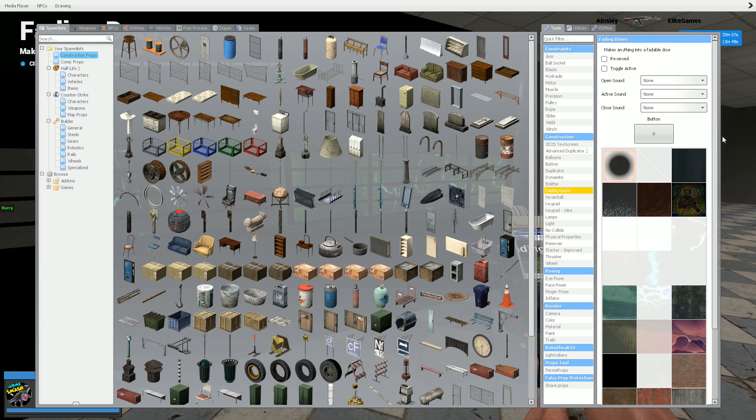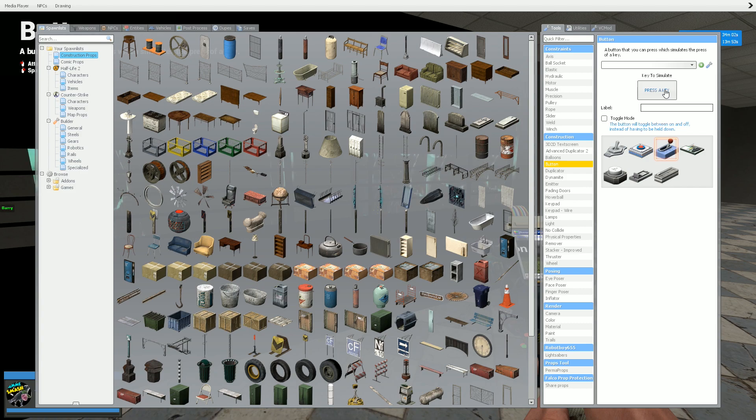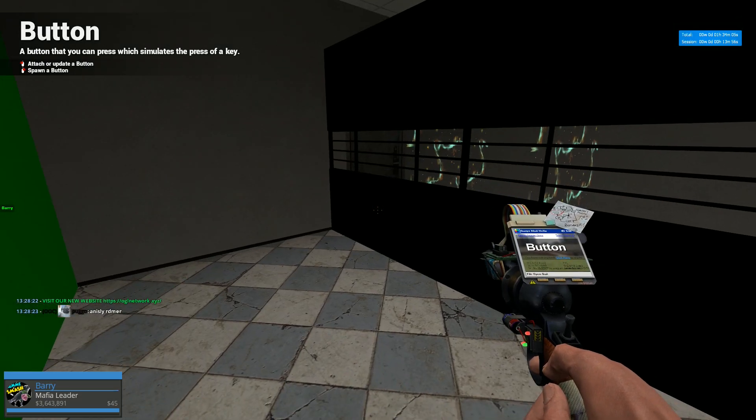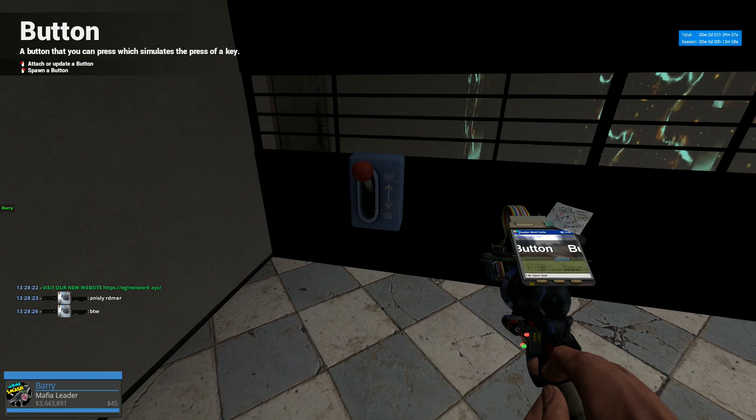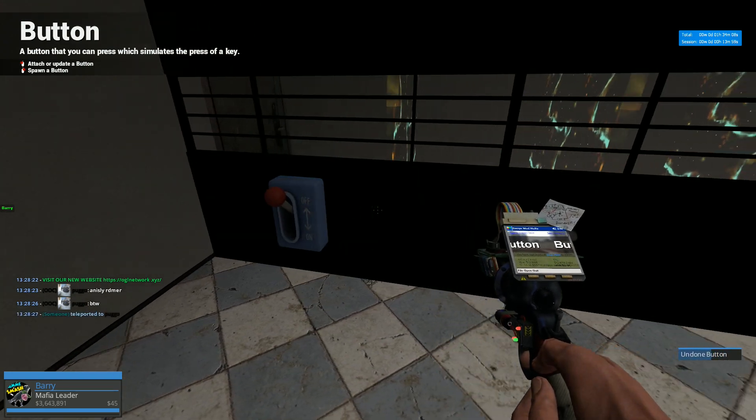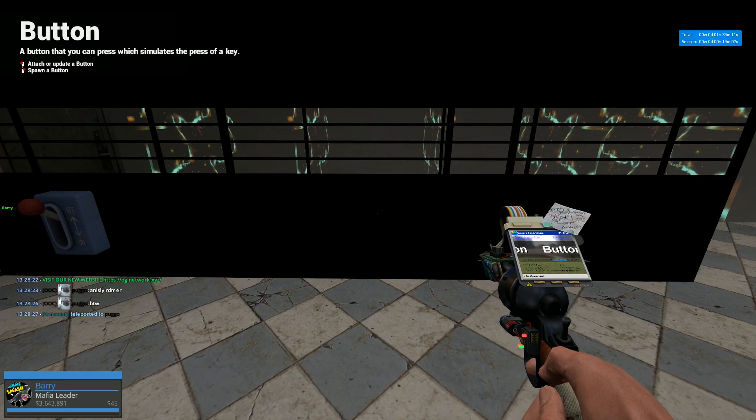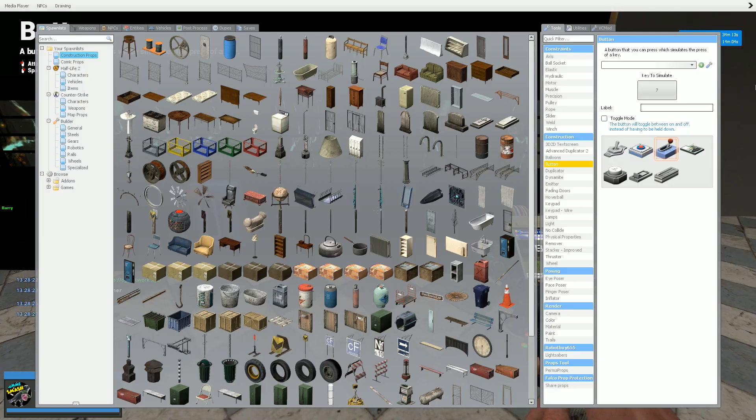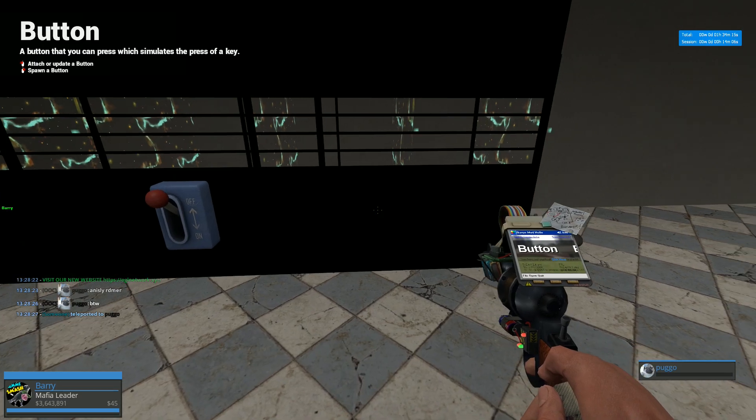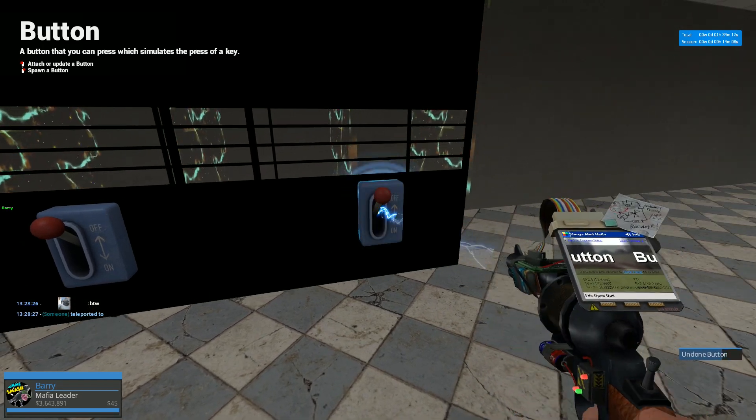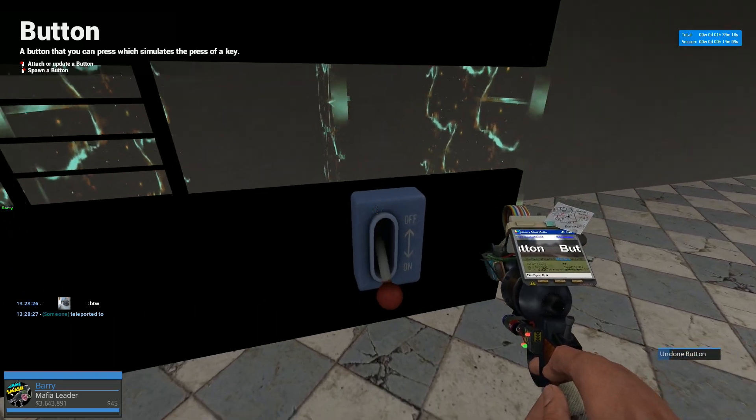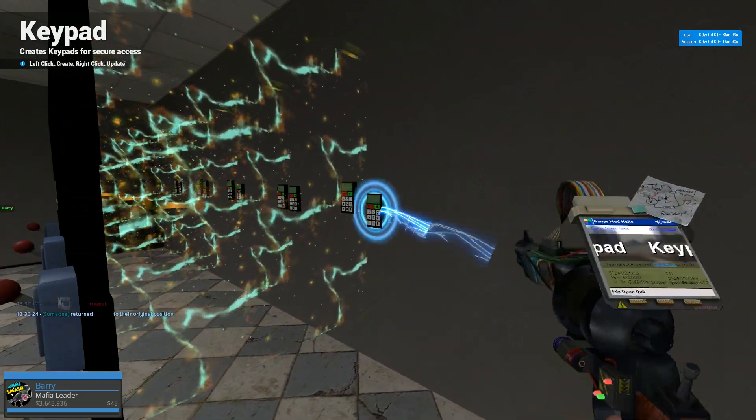Hope you guys are taking this in so you guys can do it yourself. Buttons. All right, so we got six, seven, eight. Remember, so this. Six. We'll go here. And we got seven. There we go.